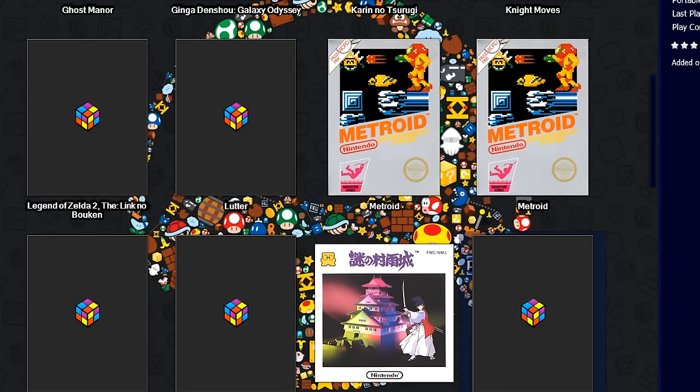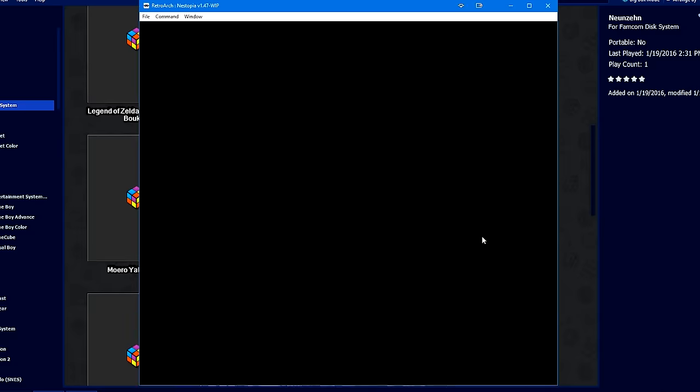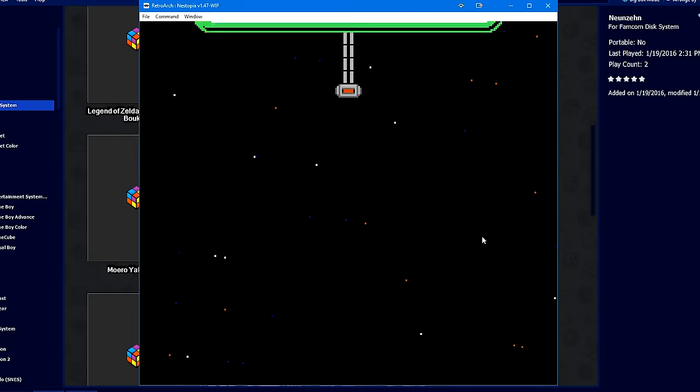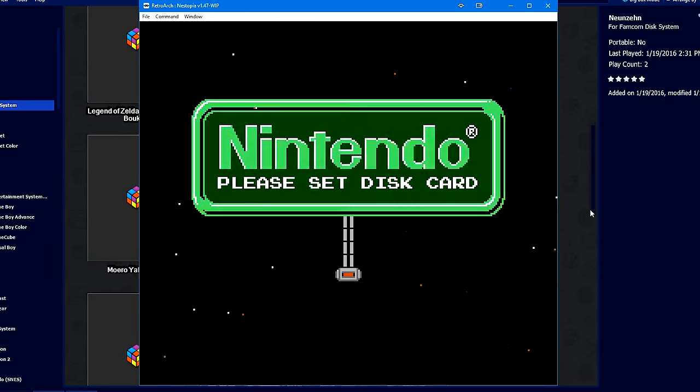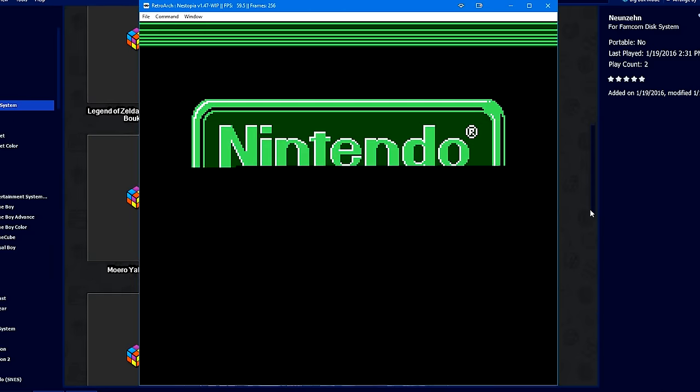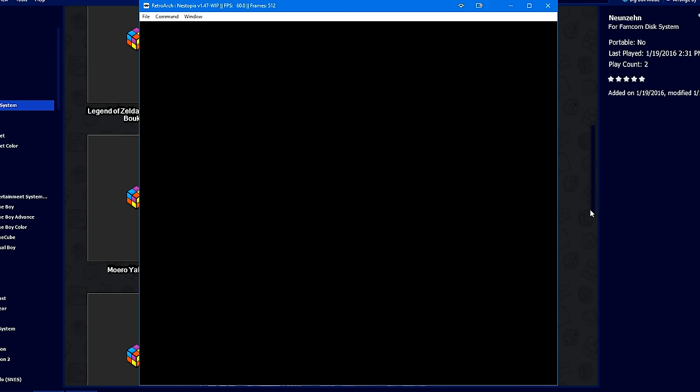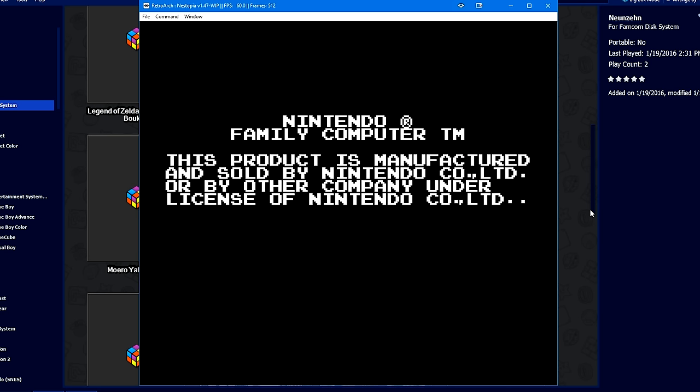LaunchBox will correct my mistake and actually add NUNZEN to the Famicom Disk System selection on the left. Gotta make sure to do that. Otherwise, essentially this game won't have a platform. So the Famicom Disk System is going to go through its boot process. And then there we are, NUNZEN is loading.